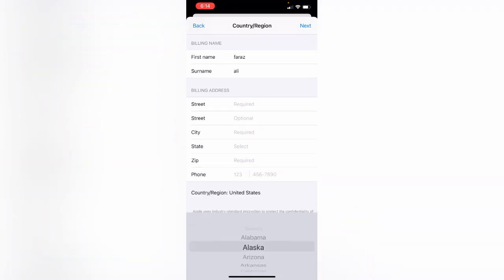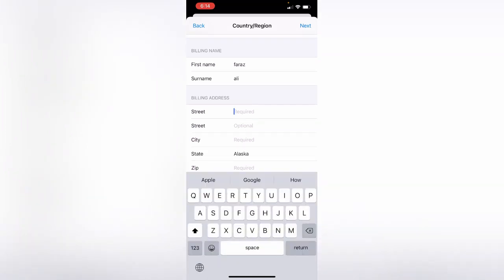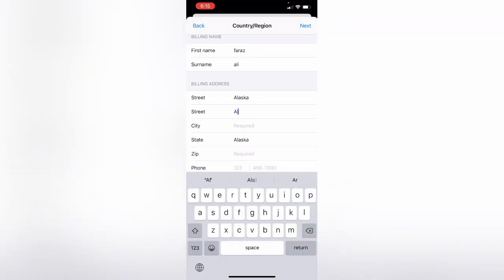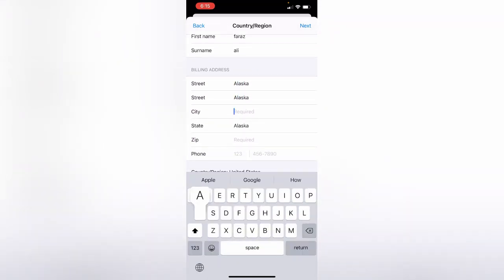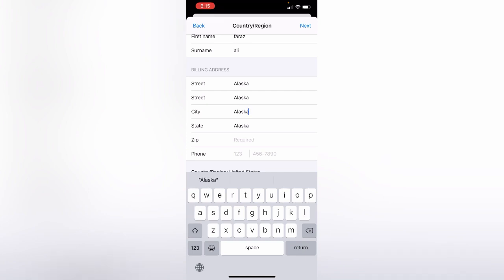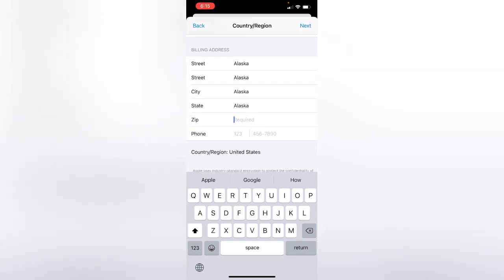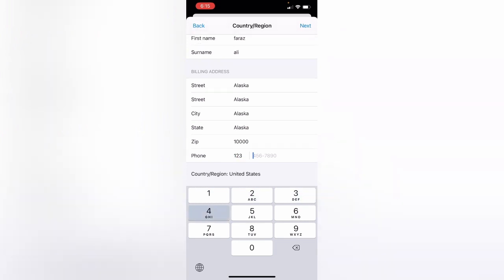For the state, select Alaska. Enter your zip code and your phone number.